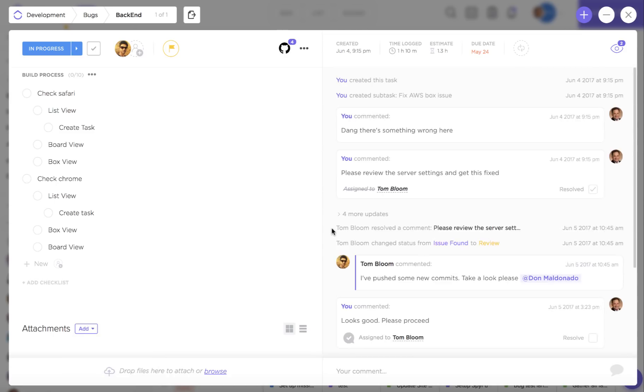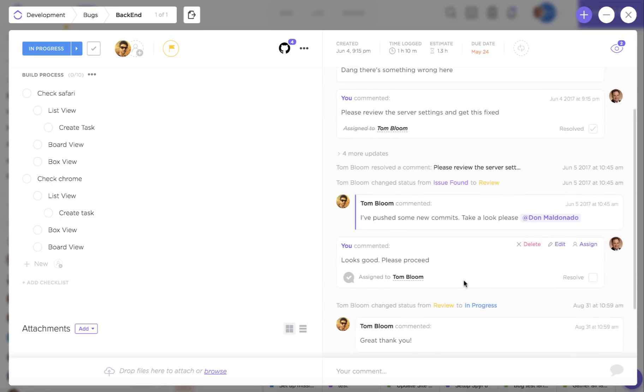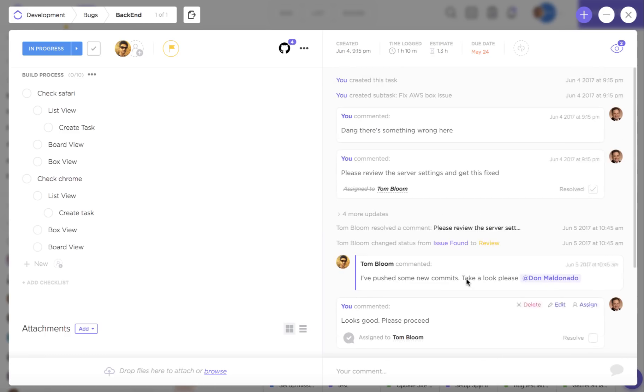On your right hand side you're going to have your comment thread. This is where you're going to do most of your interaction with your team members in the task and this is actually where you can choose to assign comments. If you want your team members to be aware of something all you have to do is click on this button and assign the comments.